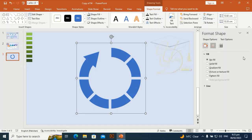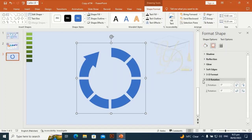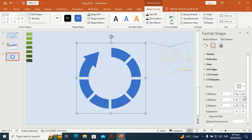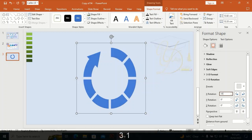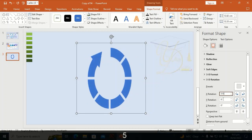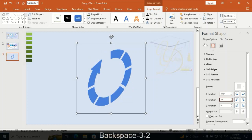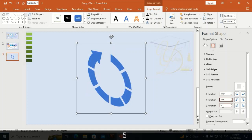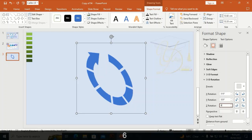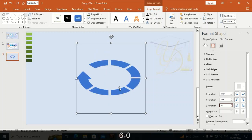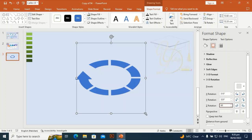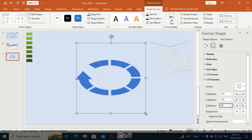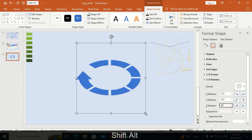I am going to give it a 3D rotation — a manual 3D rotation. The Y rotation will be 325 and the Z rotation will be 60. Hit Enter. Let me make it a little bit bigger in size.